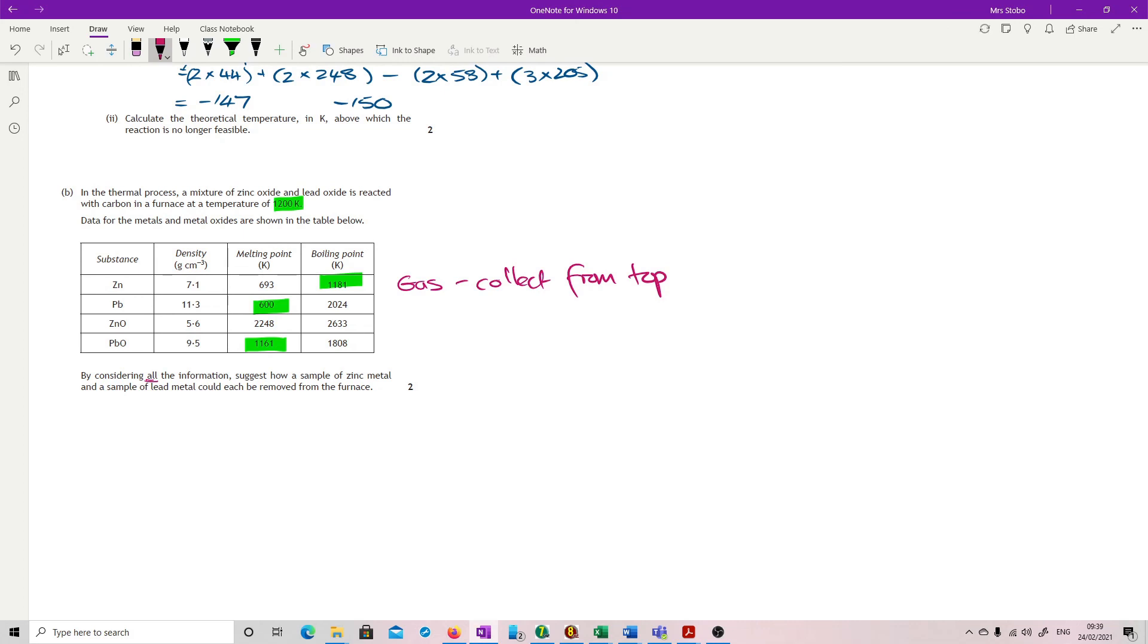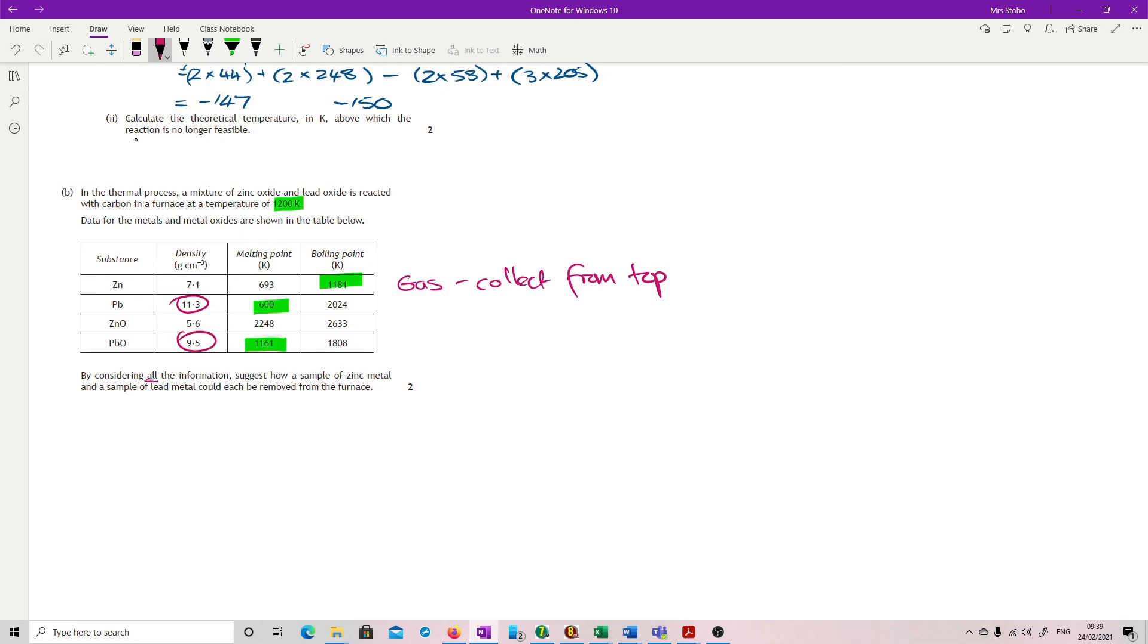Our lead we have as a liquid, but we also have another one that's a liquid. So we need to find a way to separate them, and that's going to be this density bit. So our lead has a higher density than our lead oxide. So this one is going to be a liquid. And we'll collect from the base.